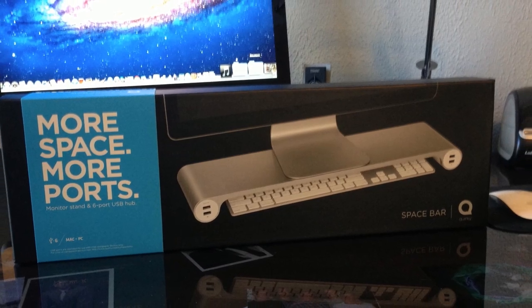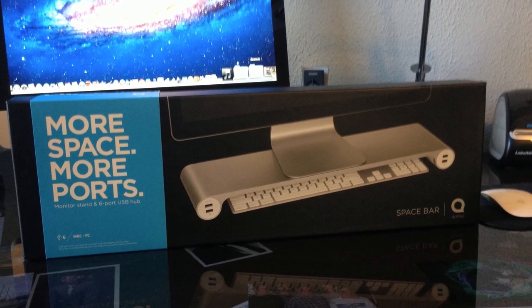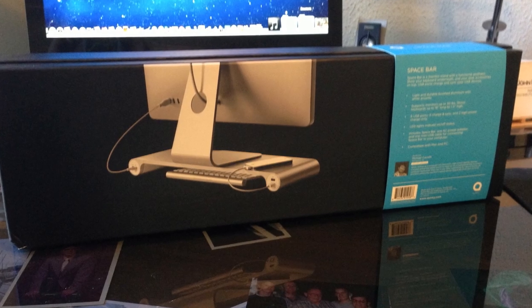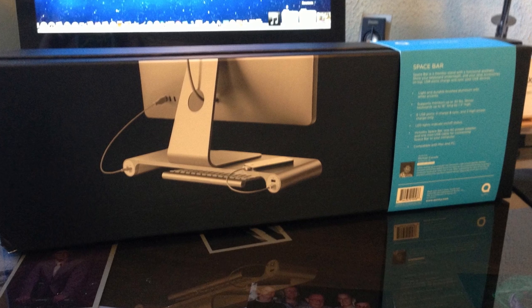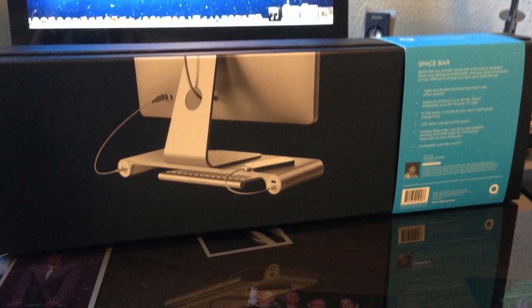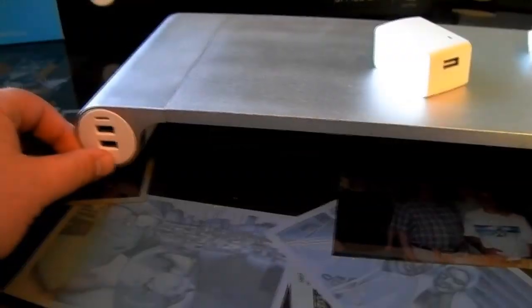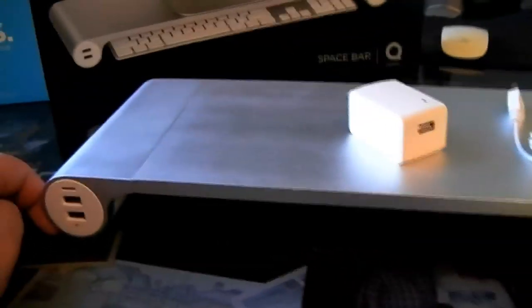Hey what's up guys, this is called the Spacebar. It is basically a stand for your iMac or PC and it adds additional USB ports to the front of the iMac, which makes it quite convenient considering that the USB plugs are in the back.